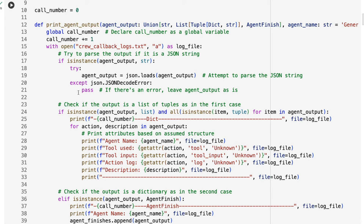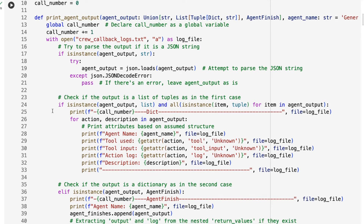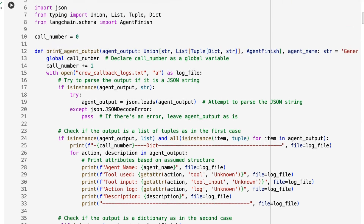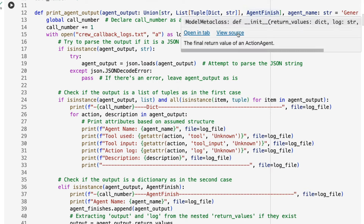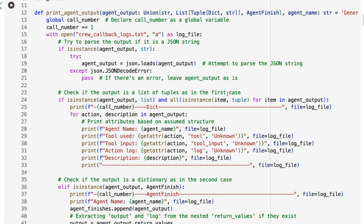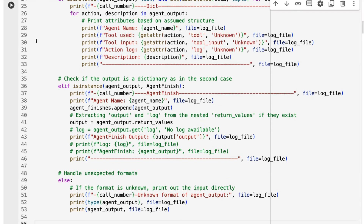With the sequential process, this callback logging is not needed as much, but with the hierarchical process it's often very useful to see where your agent gets into loops or problems. This code is basically taking in some of what the callbacks send back — they will send back a dict, and we'll want to know exactly what's inside that.